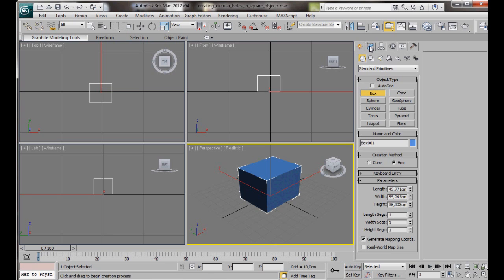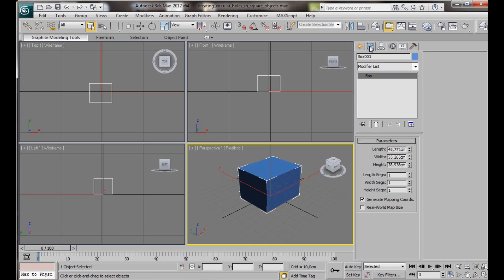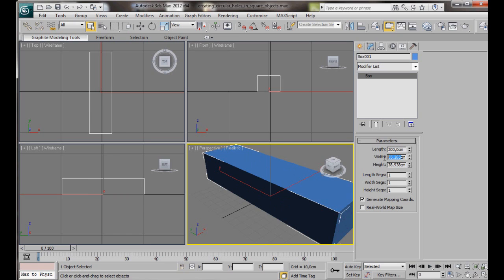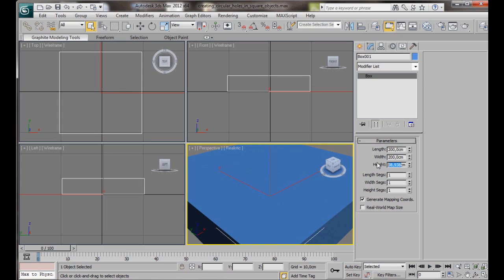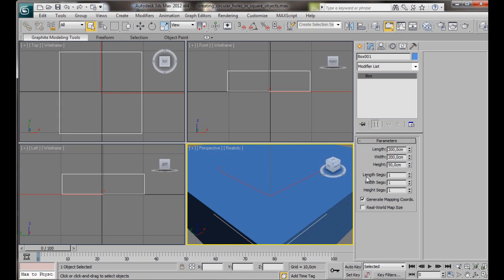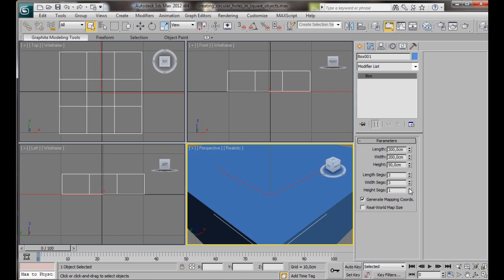Then we'll go over to the Modify panel, and we're going to set the Length to 200cm, the Width to 200cm, the Height to 50cm, then the Length Segments, we want 3, Width Segments, 3, and Height Segments, 2.